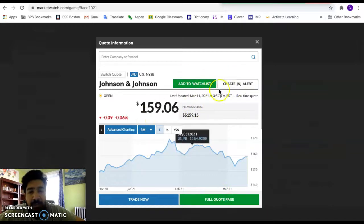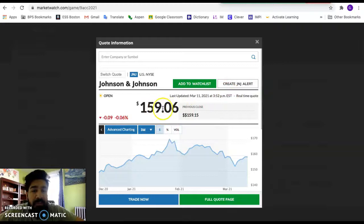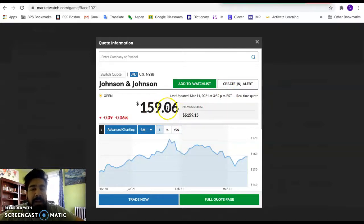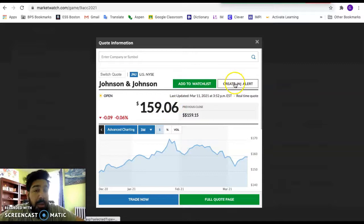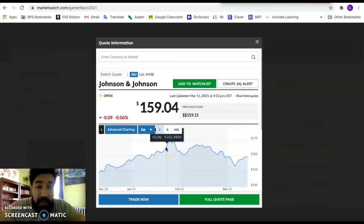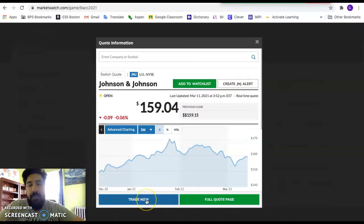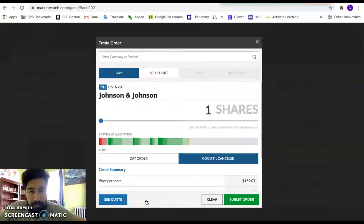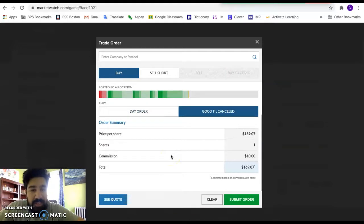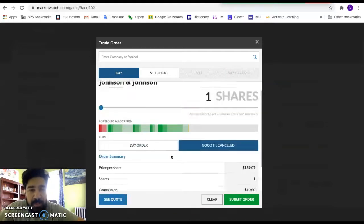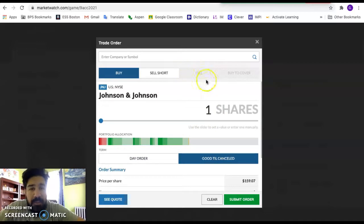Now, if you want more info, you go to full quote page. That's how you check the dividends and stuff like that. You can add it to your watch list. You can create an alert. Say you only want to buy the stock if it goes down to 155 or 159.01 or 158.50, whatever. You create an alert, it'll let you know when that happens. And then you can go buy the stock at the price that you want, right? For this purpose, we're going to say trade now.